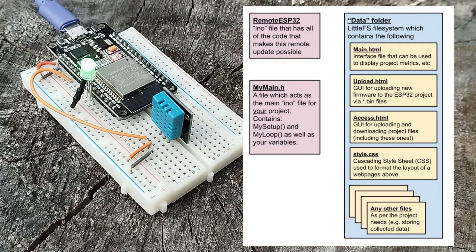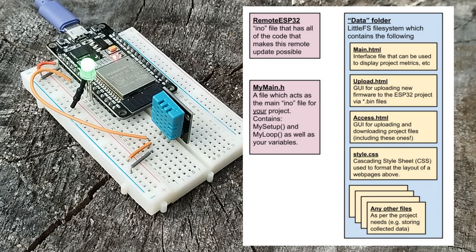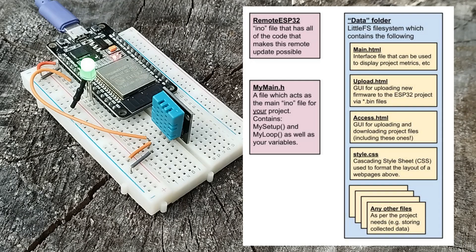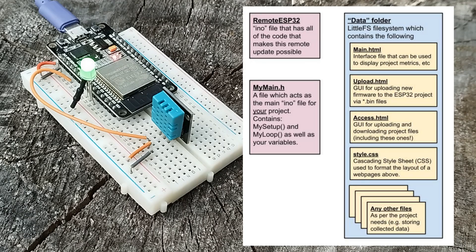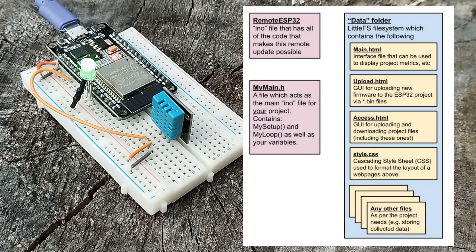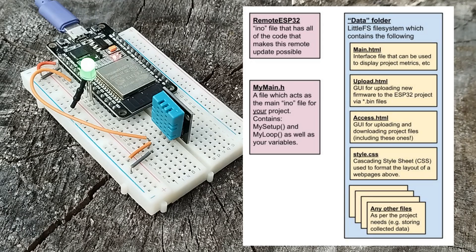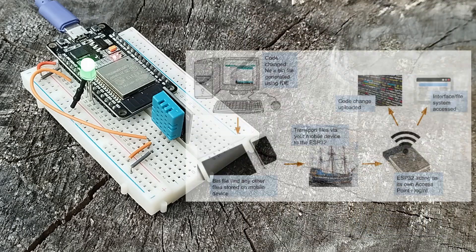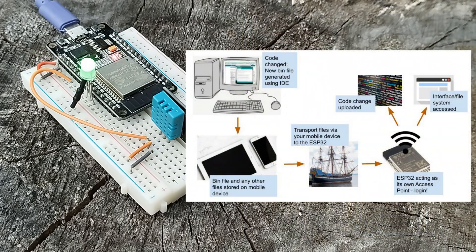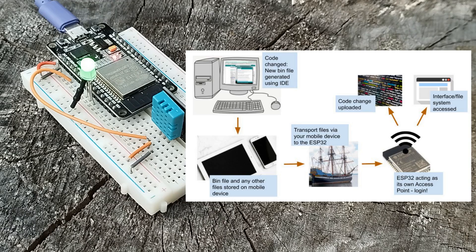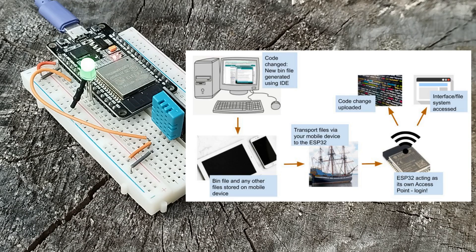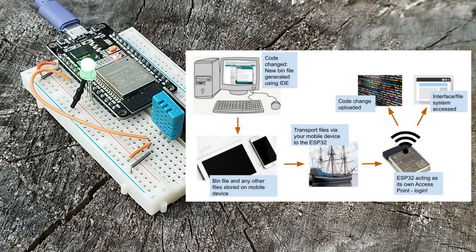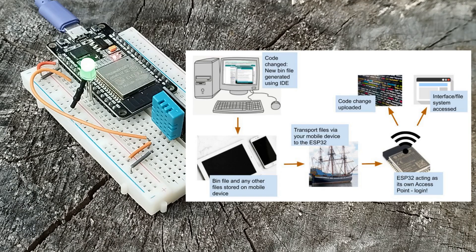There's a data file on a LittleFS partition on the ESP32 that holds the interface HTML files, a style.css file, and any other files you might need such as data files. Ideally you should be able to upload, overwrite, delete, and download these files, and update the firmware for your actual project, all using a mobile phone with no SIM that isn't part of any WiFi network.